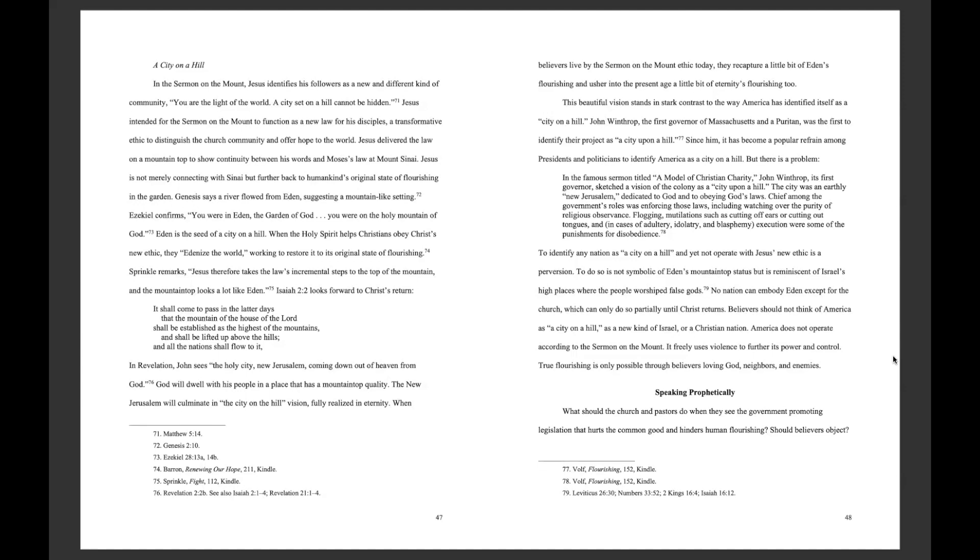To identify any nation as a city-on-a-hill and yet not operate with Jesus' new ethic is a perversion. To do so is not symbolic of Eden's mountaintop status, but is reminiscent of Israel's high places where the people worshipped false gods. No nation can embody Eden except for the church, which can only do so partially until Christ returns. Believers should not think of America as a city-on-a-hill, as a new kind of Israel, or a Christian nation. America does not operate according to the Sermon on the Mount. It freely uses violence to further its power and control. True flourishing is only possible through believers loving God, neighbors, and enemies.